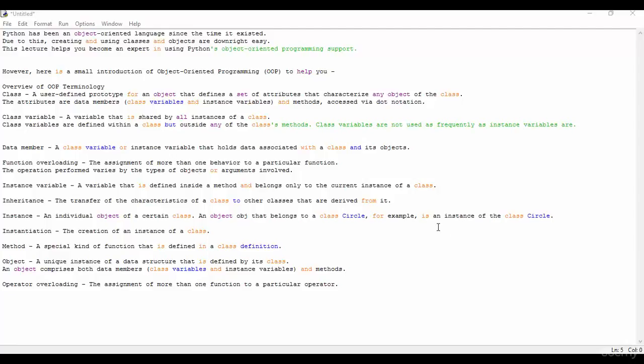Welcome to this lecture. In this lecture we will be studying Python object-oriented programming concepts. Python has been an object-oriented language since the time it existed. Due to this, creating and using classes and objects are downright easy. This lecture will help you become an expert in using Python's object-oriented programming support.